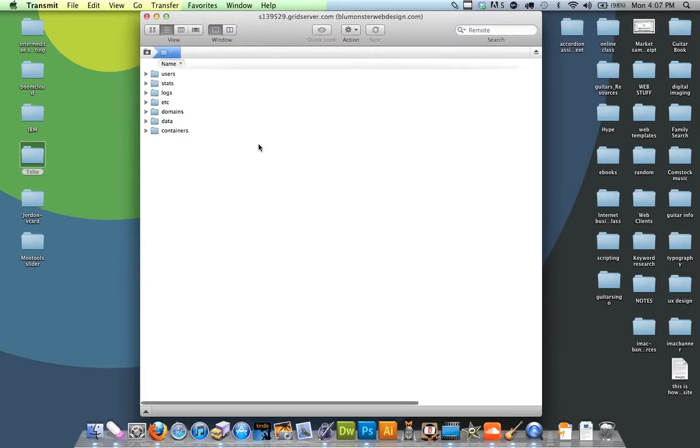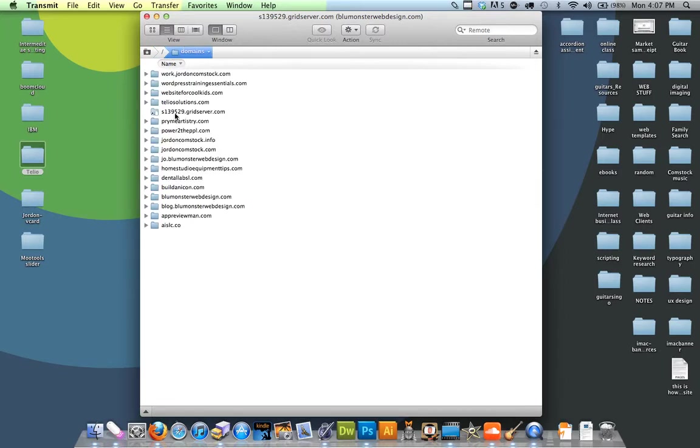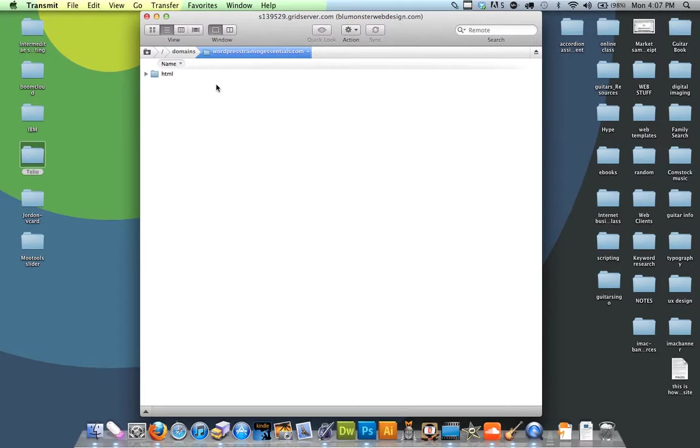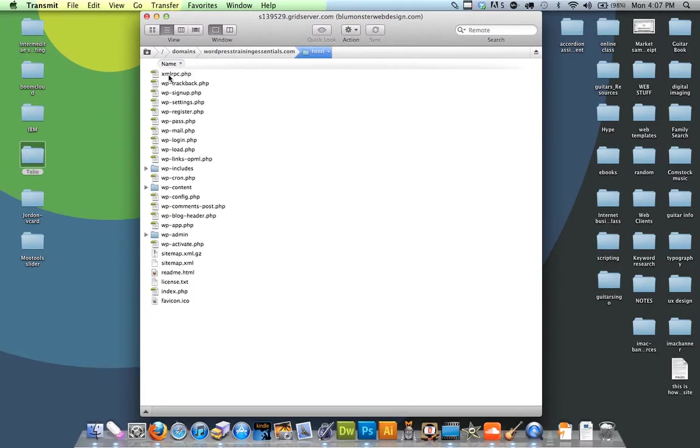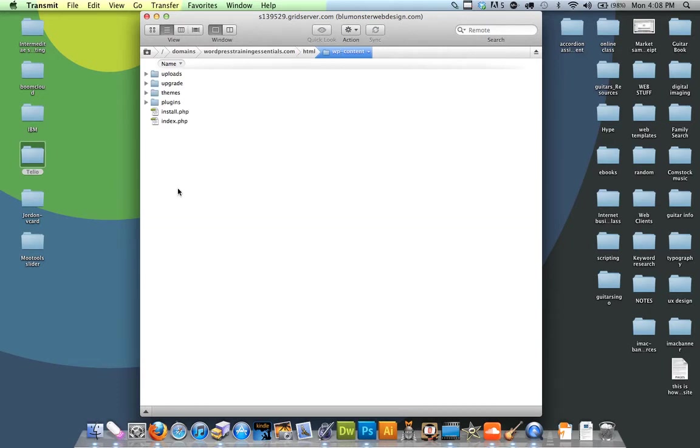This is the beginning. I just click my domains, then click on WordPress Training Essentials since this is the website we're on right now. It shows my files. Don't let this scare you—it looks scarier than it really is. All you really need to know is the WP content folder.